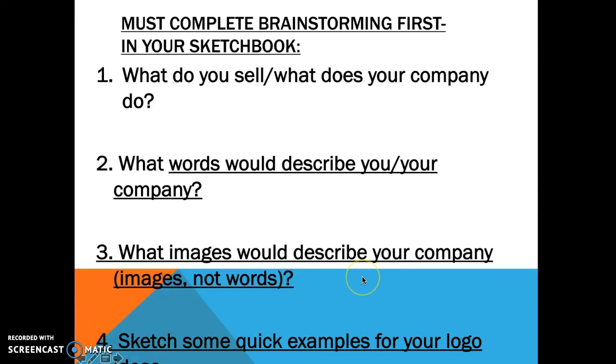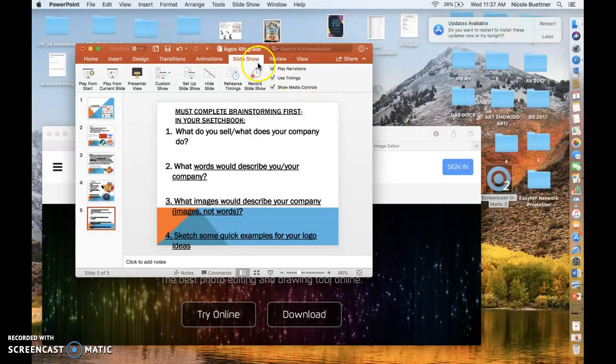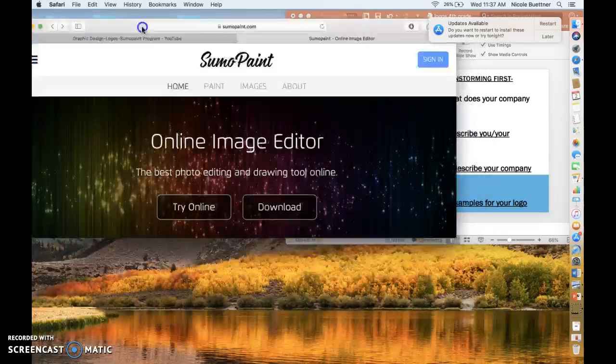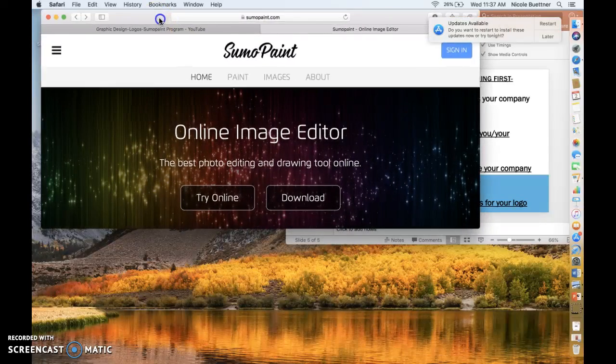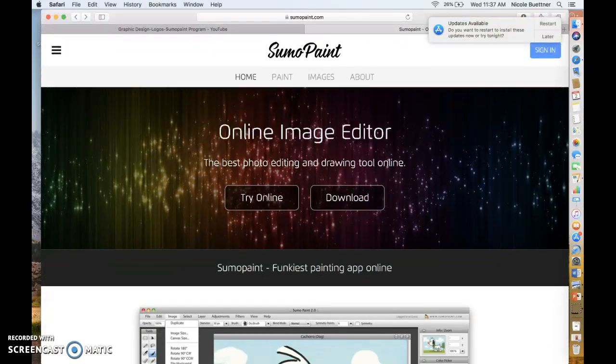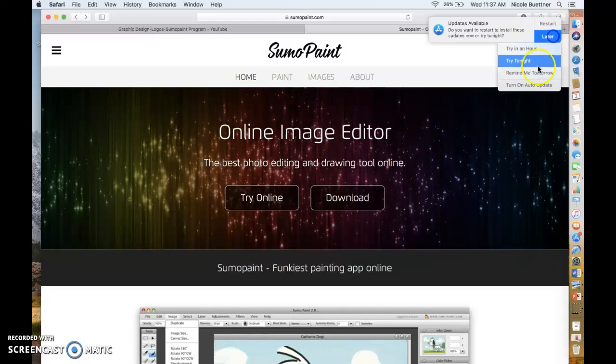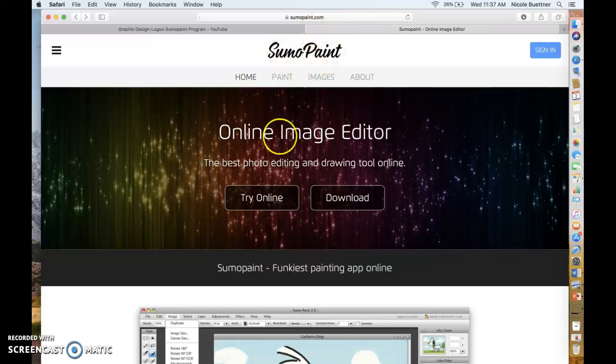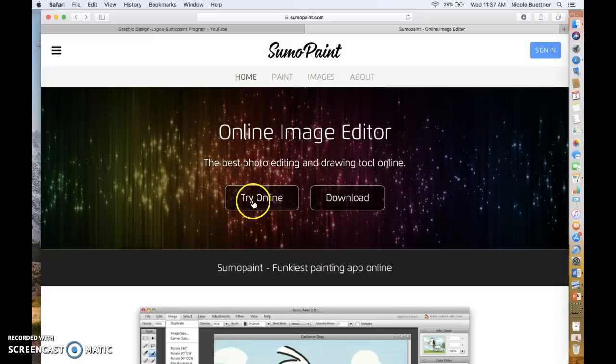Number four says sketch some quick examples of your logo down here, so you'll use this space to sketch just some quick ideas. Okay, once you finish that brainstorming, you're going to get a computer and you're going to get into the program Sumo Paint. So I want to show you just a couple things that you can do in Sumo Paint and how you get to it. So Sumo Paint, we're just going to go S-U-M-O-P-A-I-N-T.com.